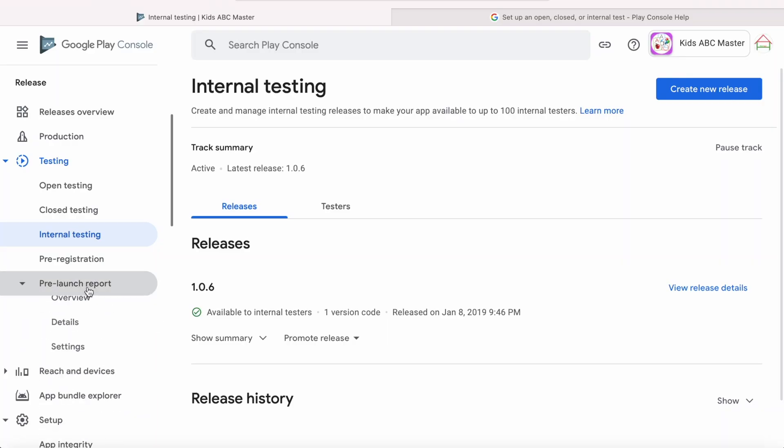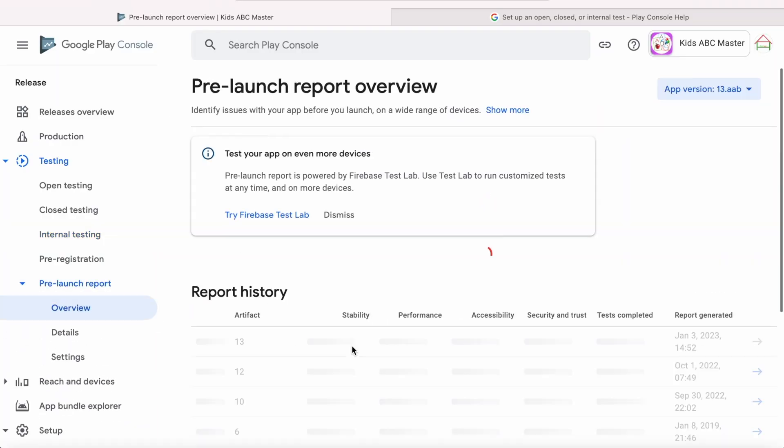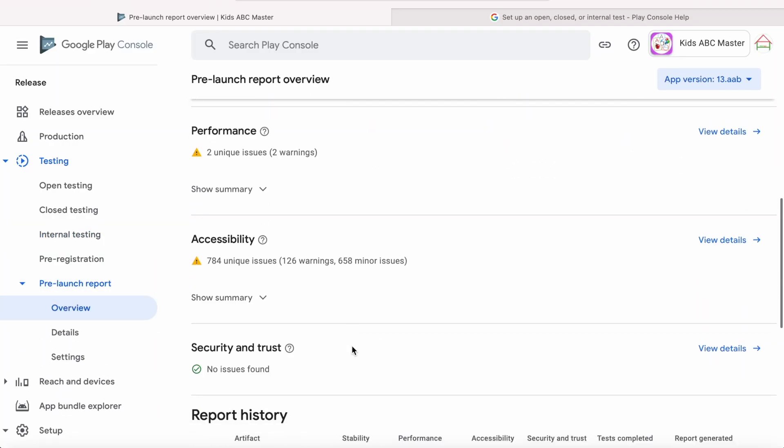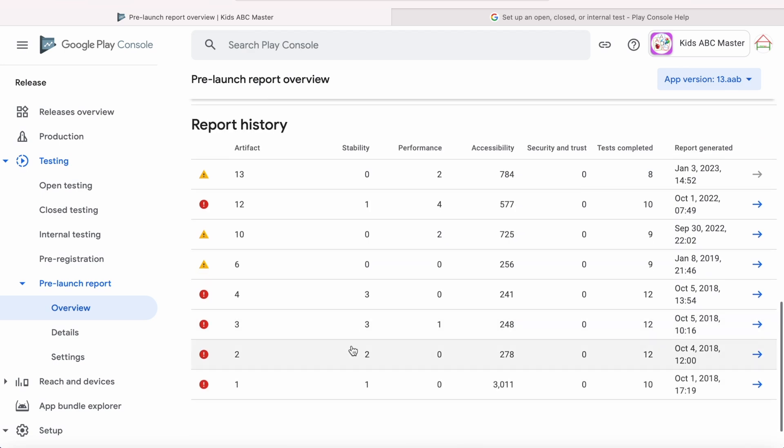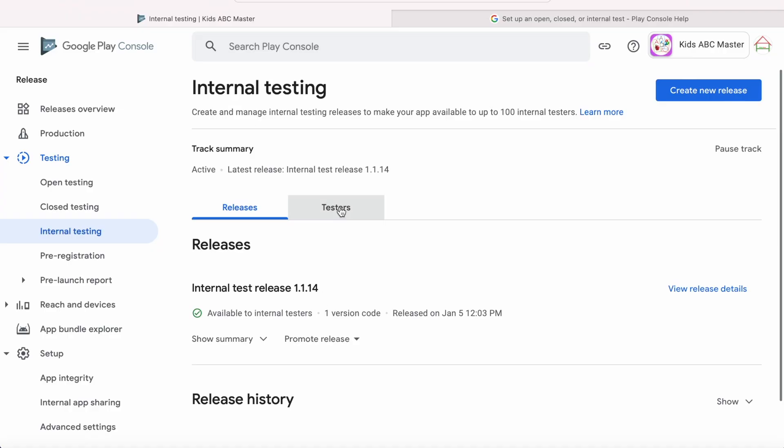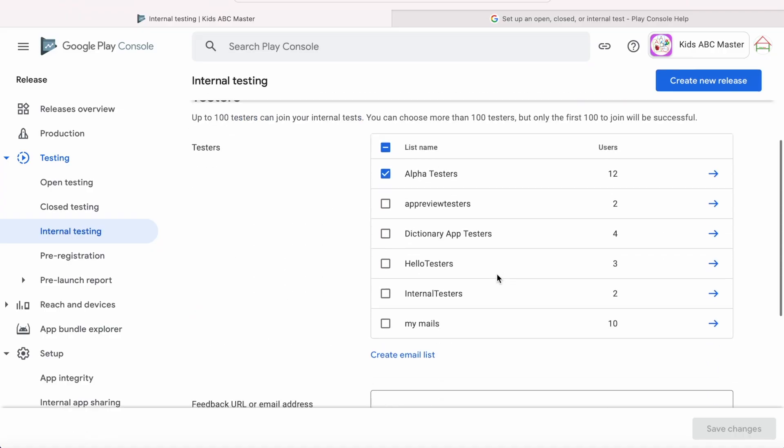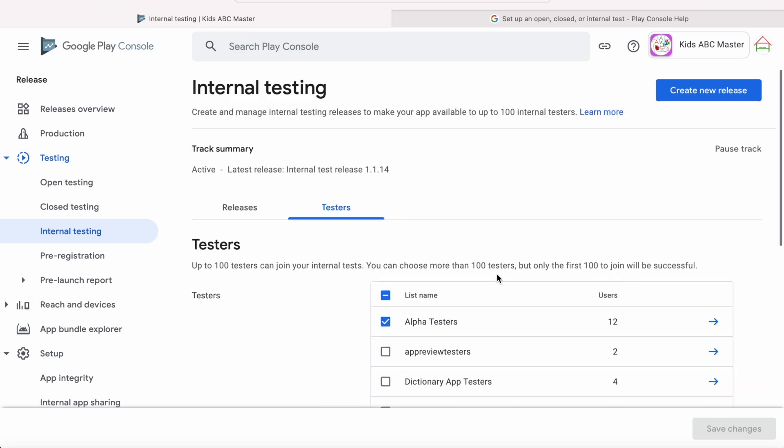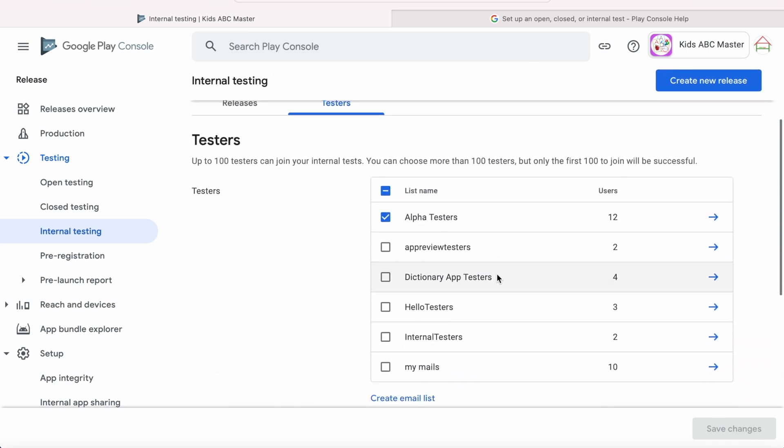This will help you identify issues and receive feedback earlier in your development process. Google also runs your app on configured devices and gives you the pre-launch report where you can check your app's performance and stability issues. This app is not visible to general public on Play Store except the list of testers you added in test track.